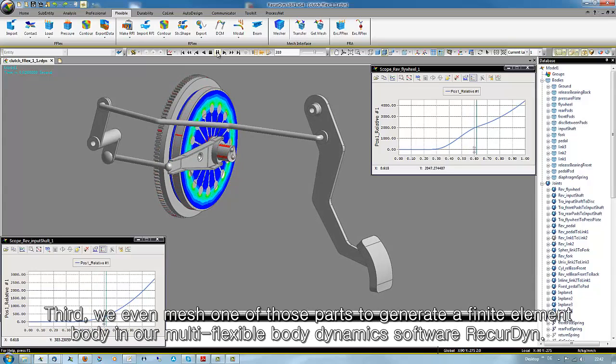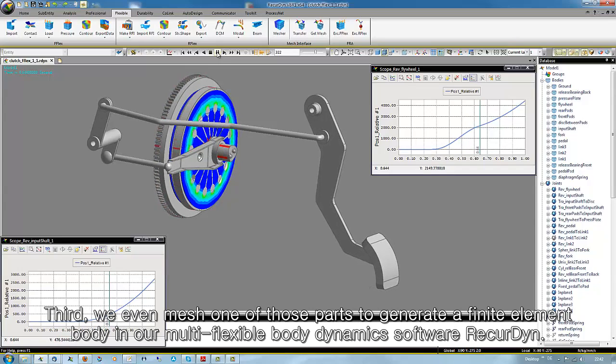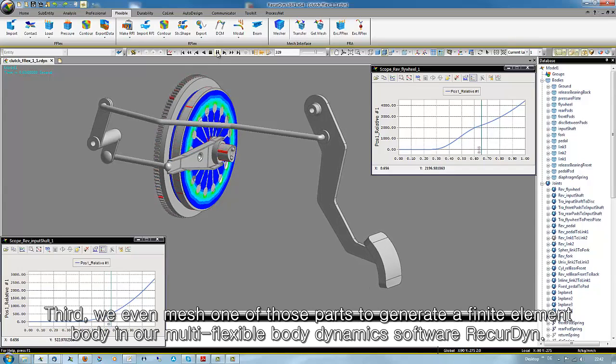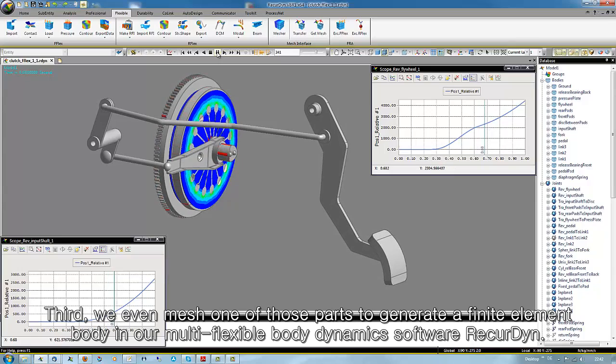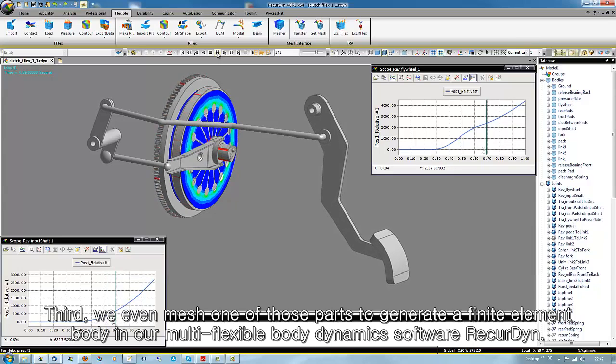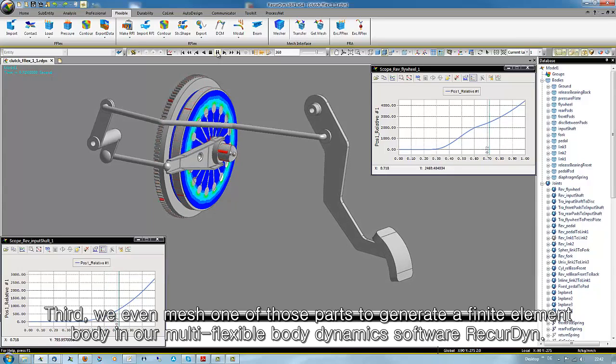Third, we even mesh one of those parts to generate a finite element body in our multi-flexible body dynamics software RecurDyn.